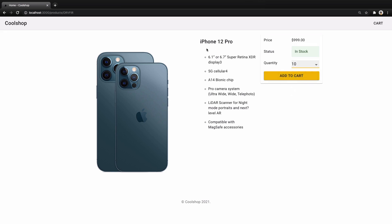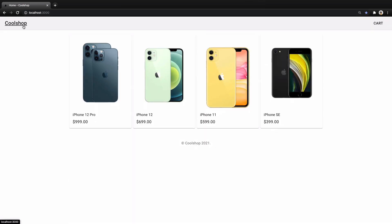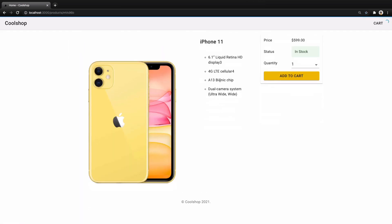We have product image and product details here. If you go to home screen and select another product, you will see the details of that product. That's it about this lesson. Until next lesson, which is about adding product to the shopping cart, bye-bye.